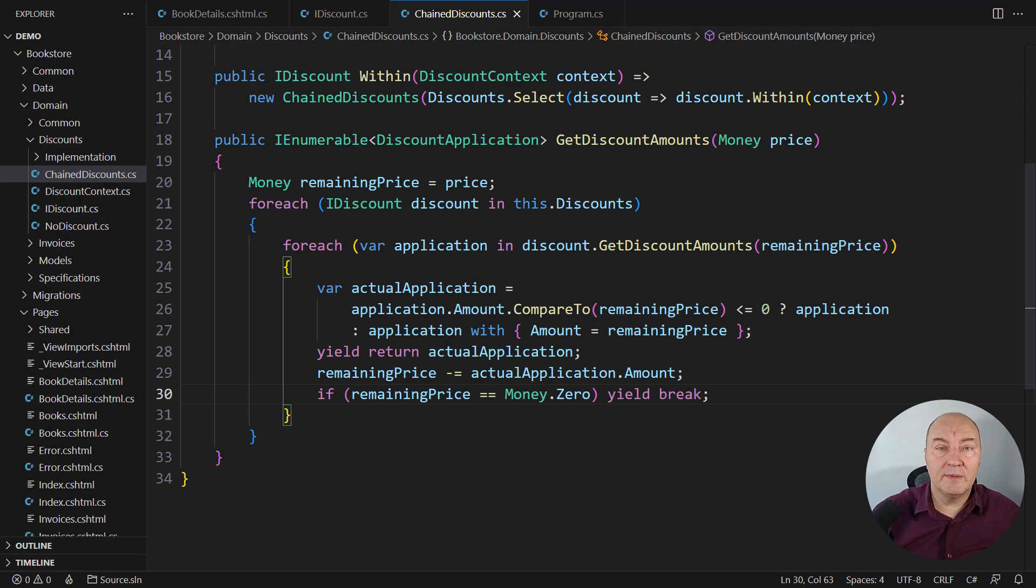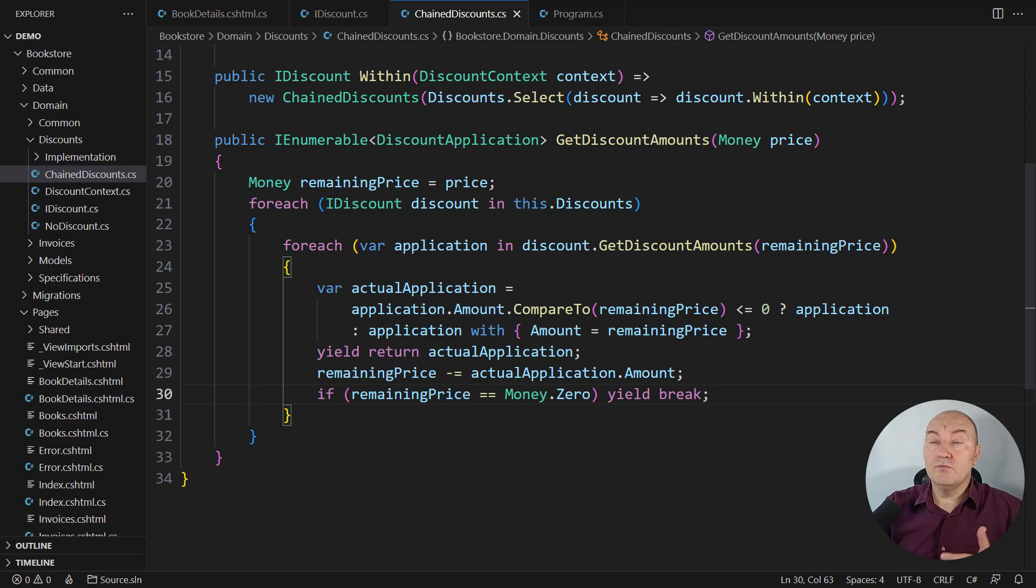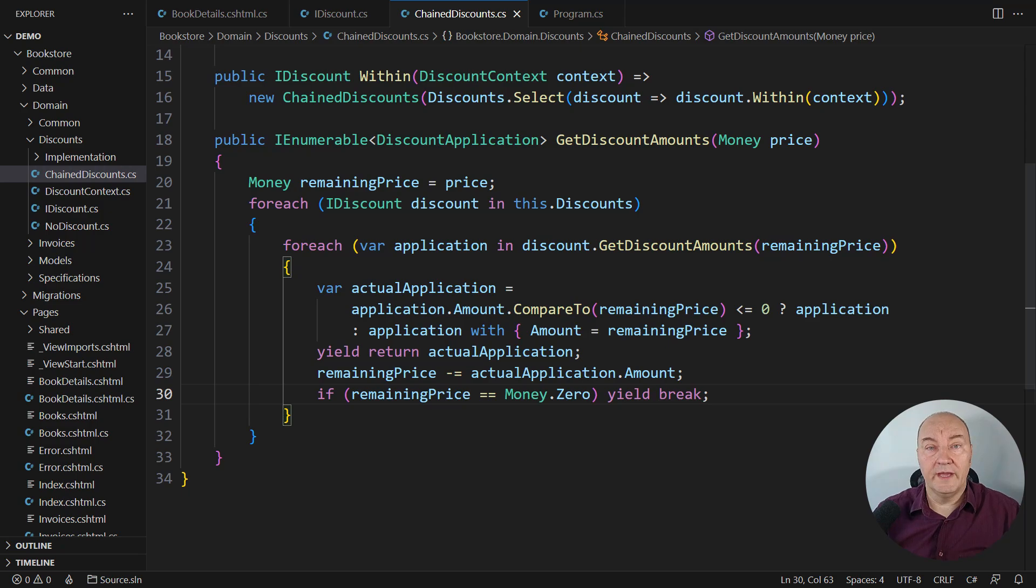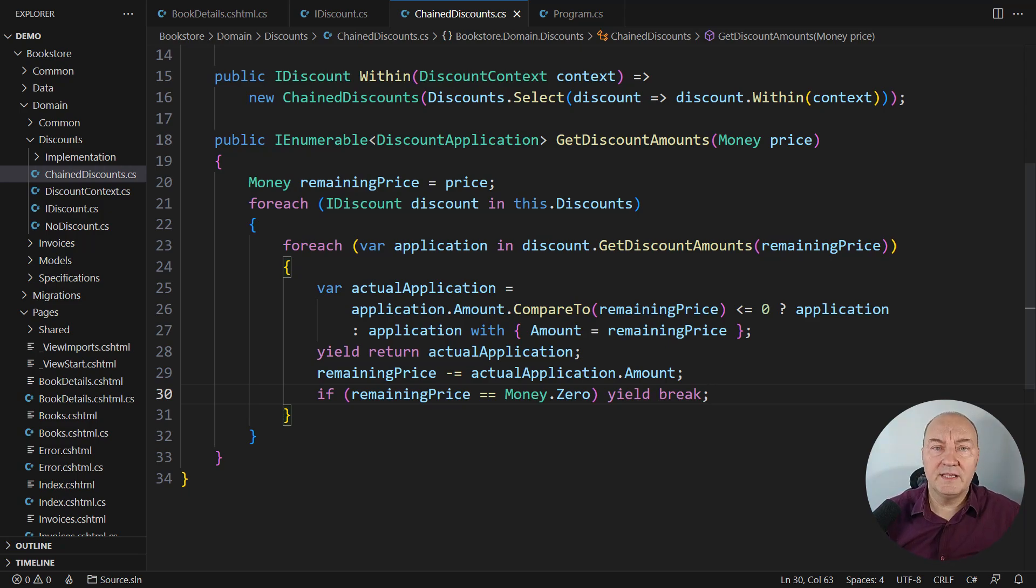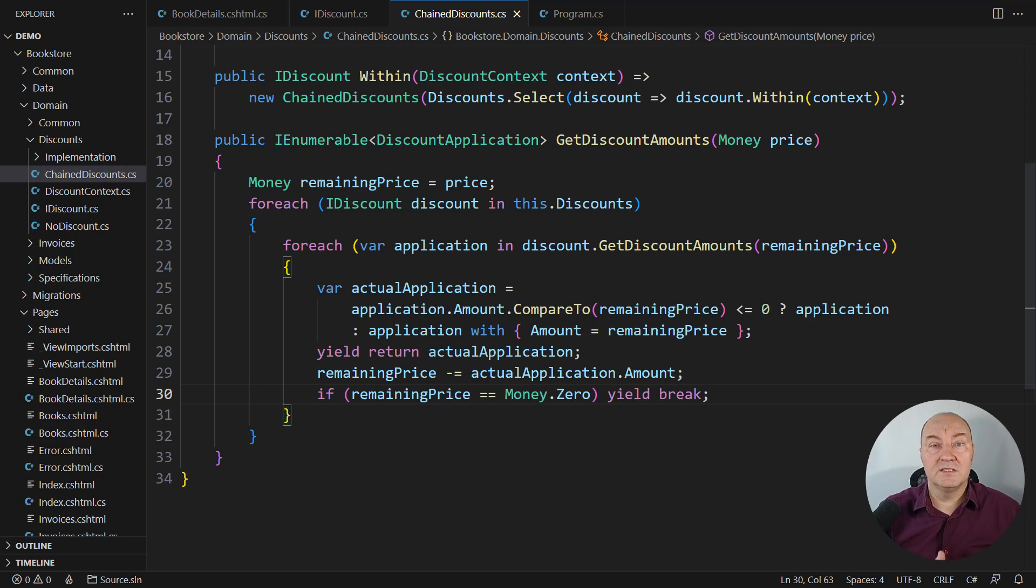If you want to view this situation from a more theoretical point of view, then this implementation is reinforcing single responsibility principle. Every class in this implementation is doing only one thing.